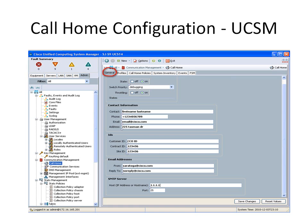Now, how to configure the Call Home feature using the UCS Manager. Under UCS Manager, select your Admin tab. Select Call Home options under Communications Management. Click on the General tab. By default, the state is off. To enable the service, click on On. Select your service switch priority and throttling level, and provide the contact information — your contact name, phone number, email address, and your address. Provide your Customer ID.